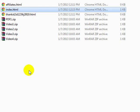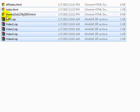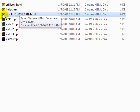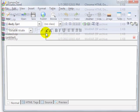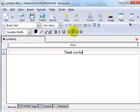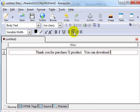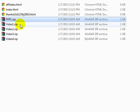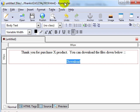In this specific video, I'm going to be showing you how to connect these files to your thank you page. All you need to do is simply click on the Thanks HTML page, do the same thing, and open it up with Composer. We can say, 'Thank you for purchasing the X product. You can download the files down below.' And we can put our downloadable links here — download files. Let's say we have a PDF file and four videos.